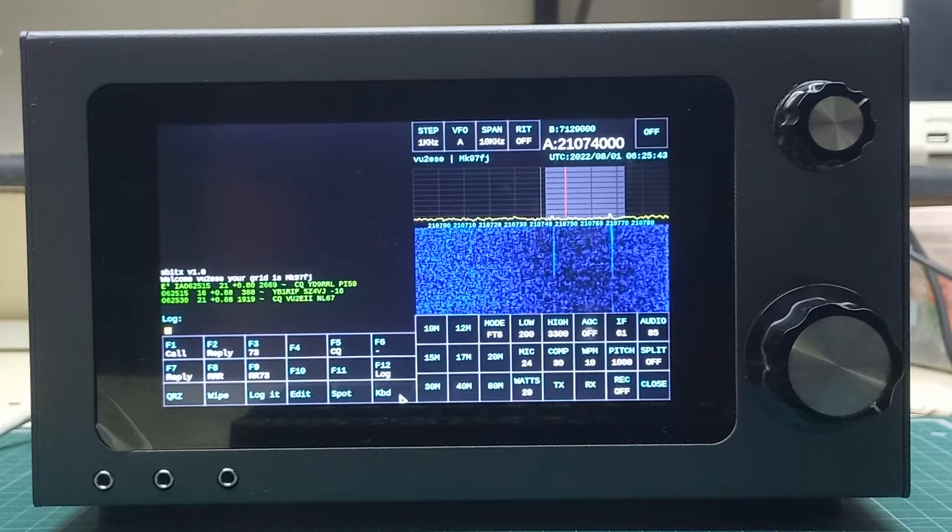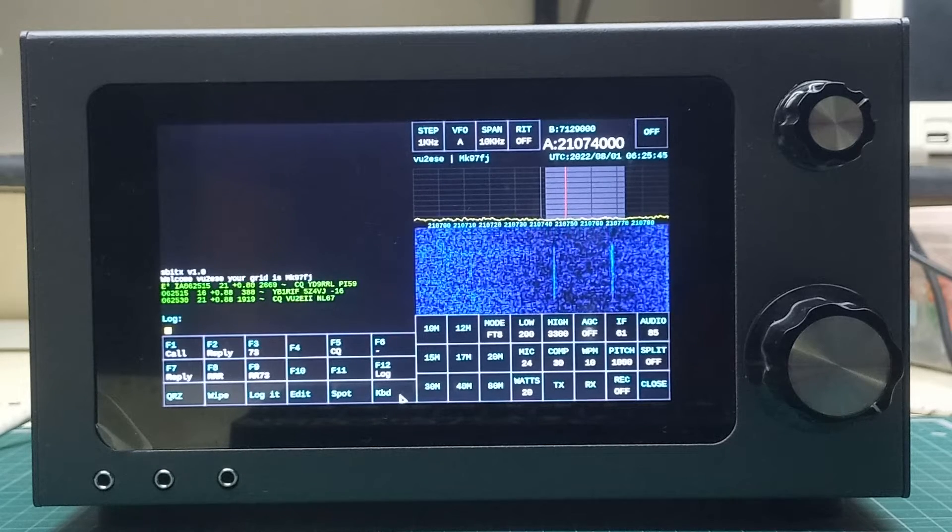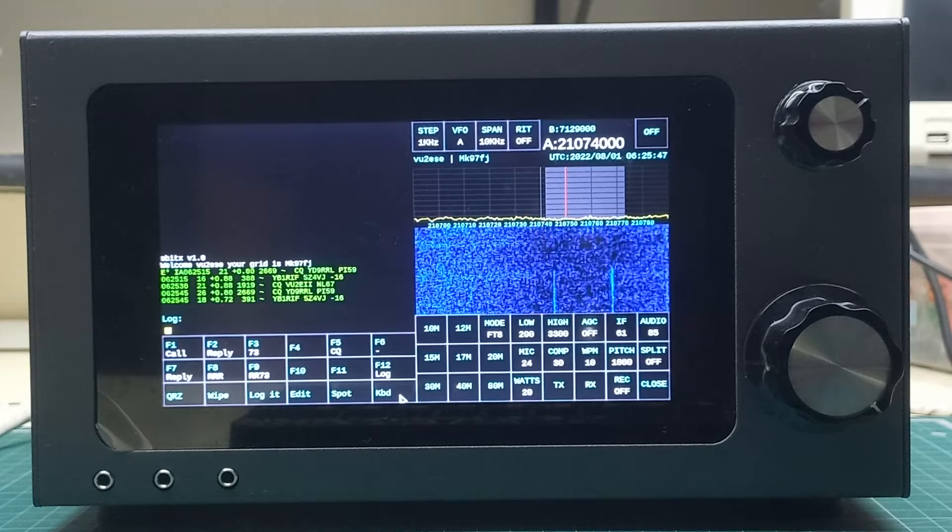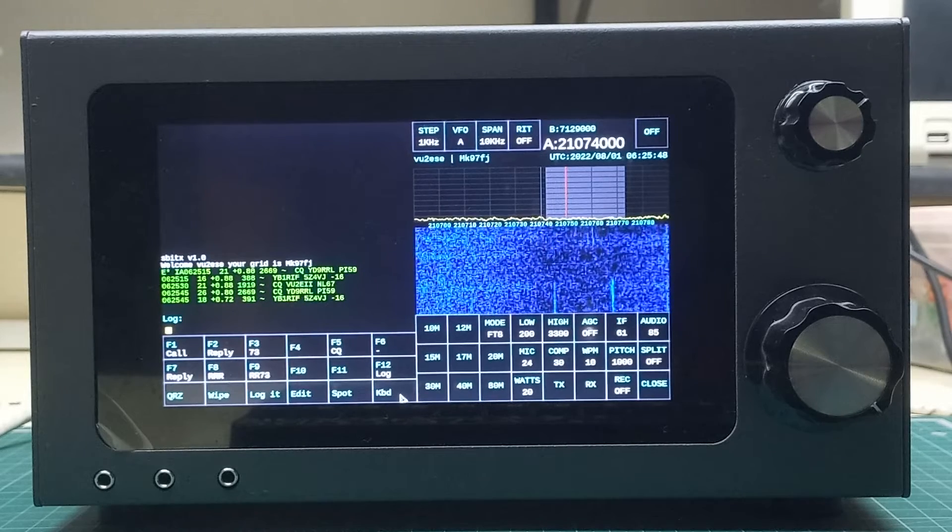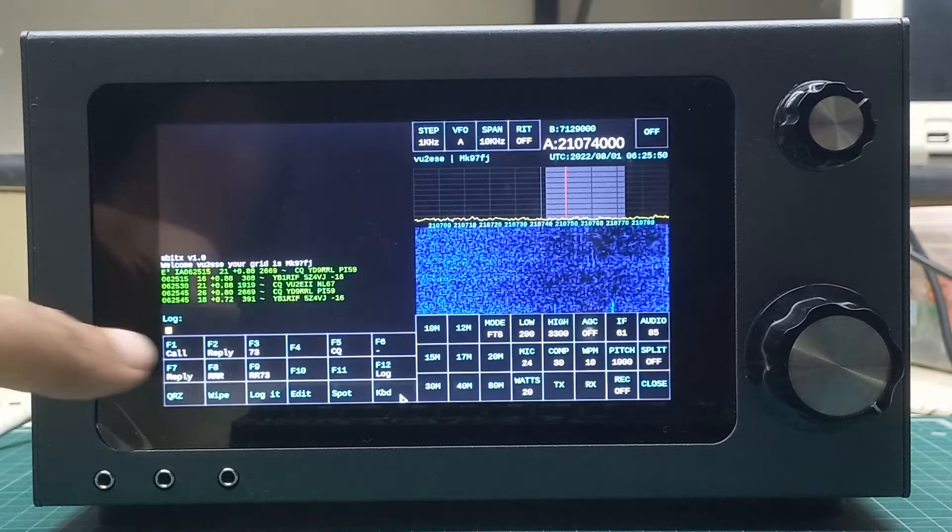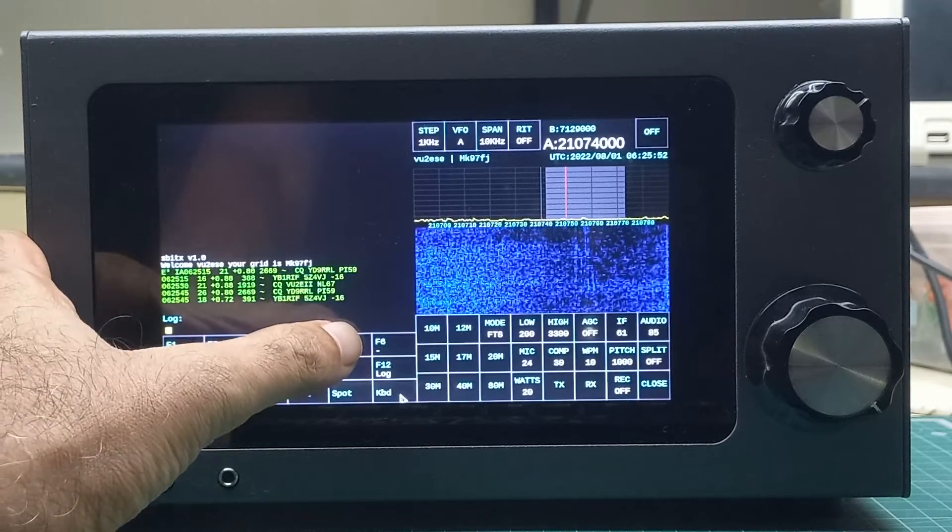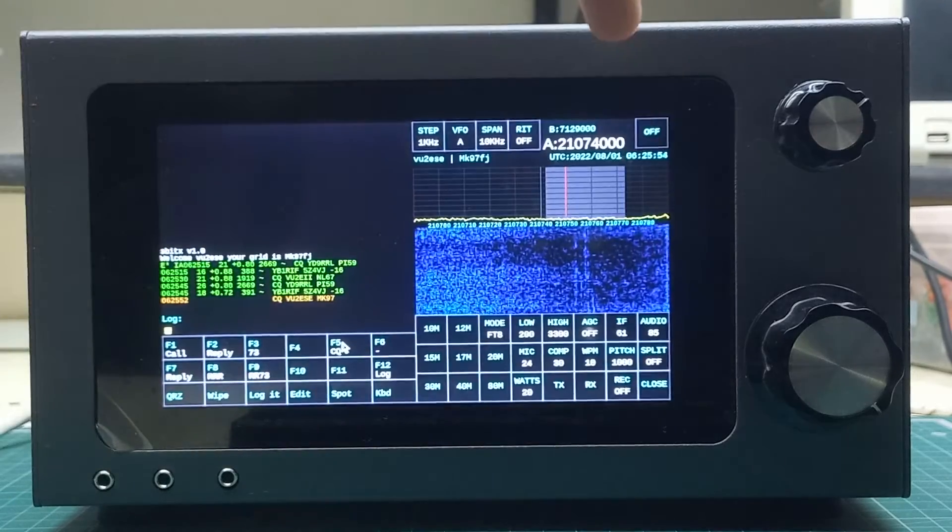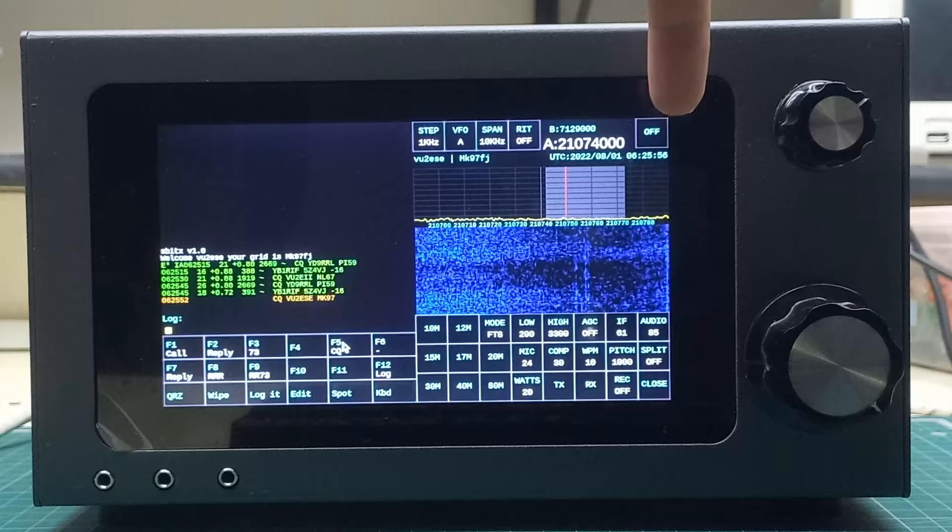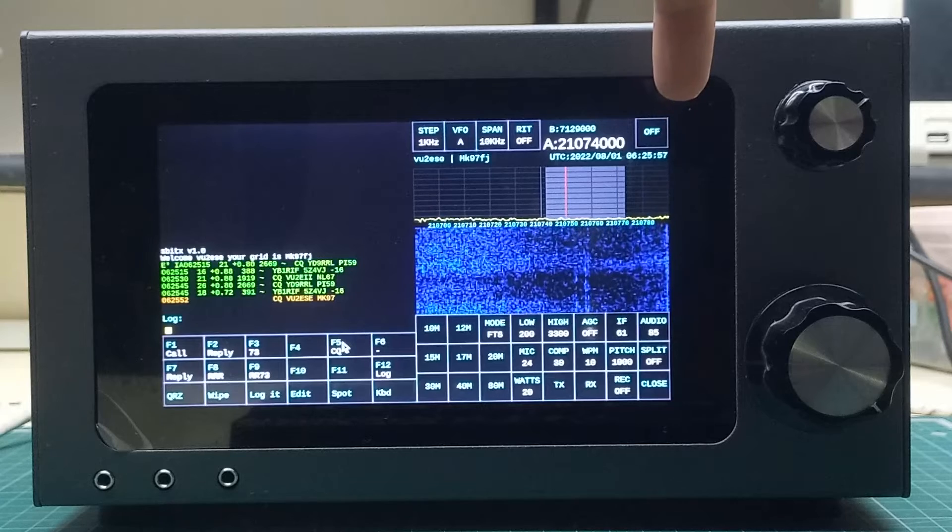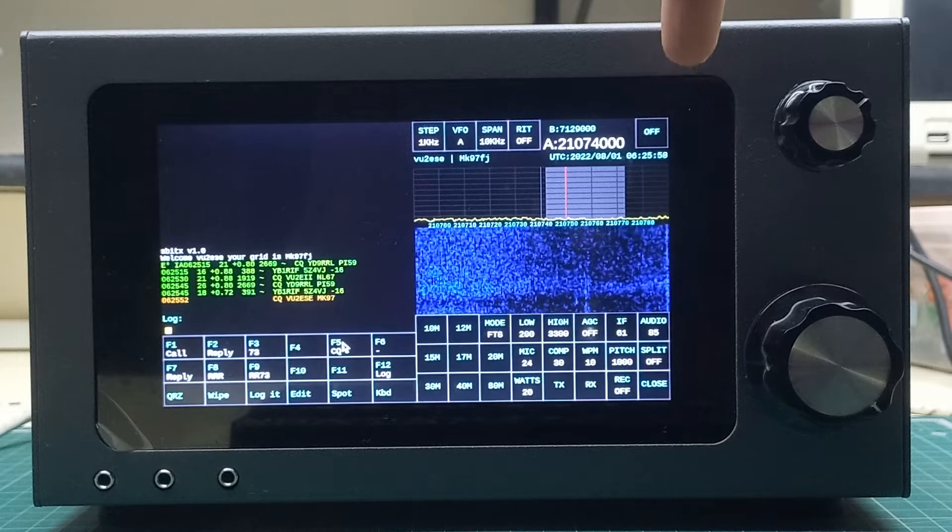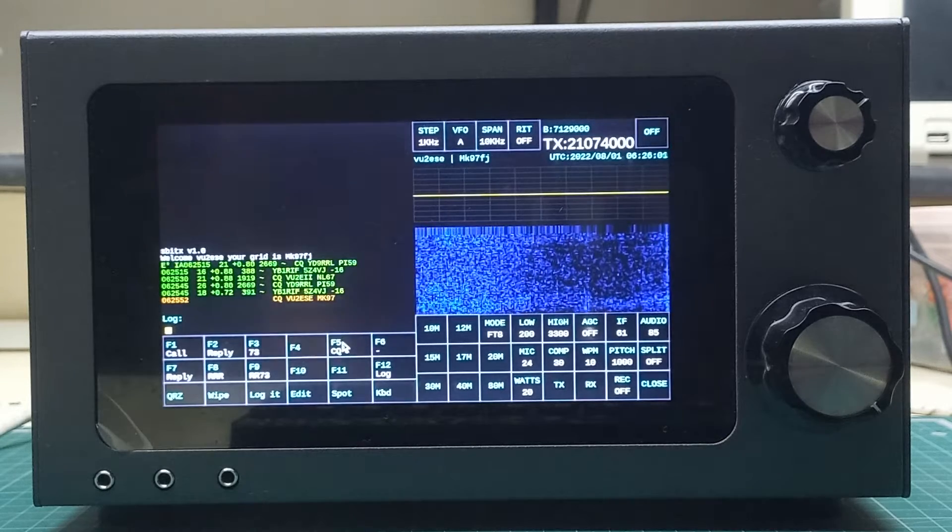I will start this with calling CQ, which is F5. It will actually start on every 15th second, so another four seconds: 57, 58, 59, and there.